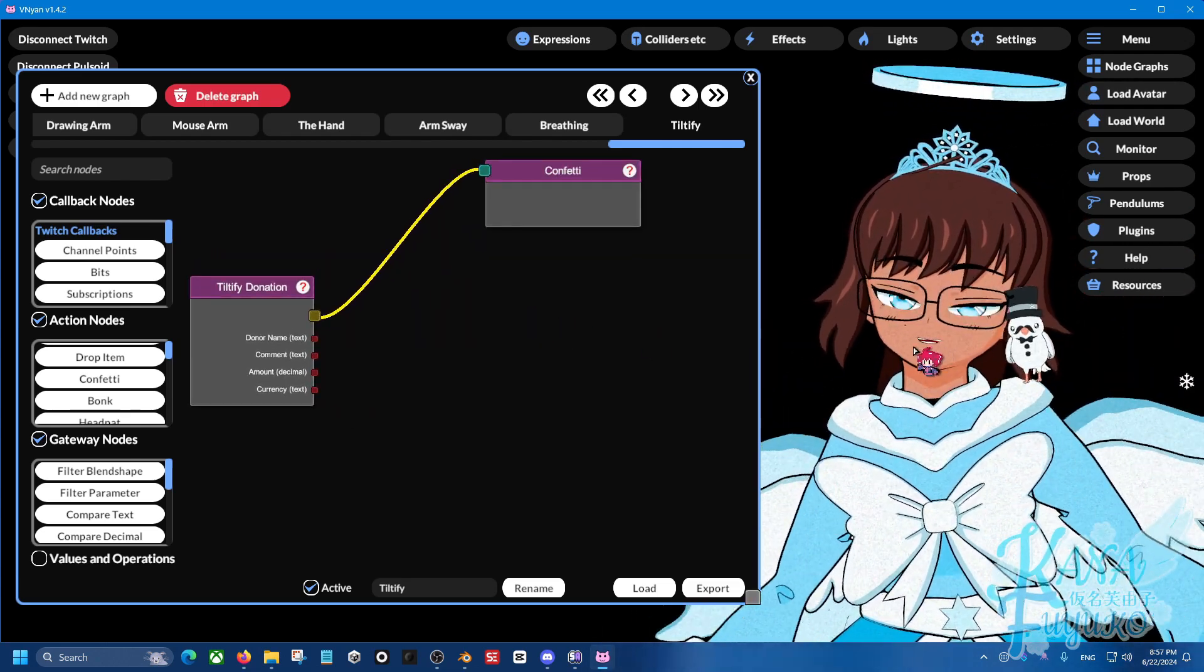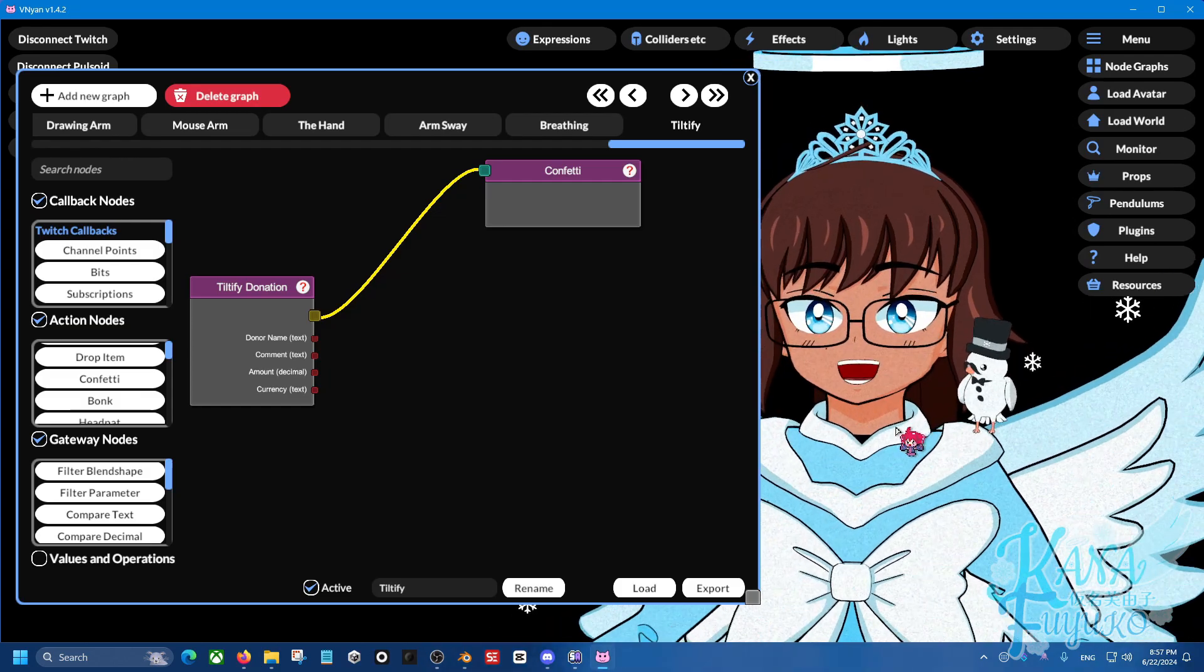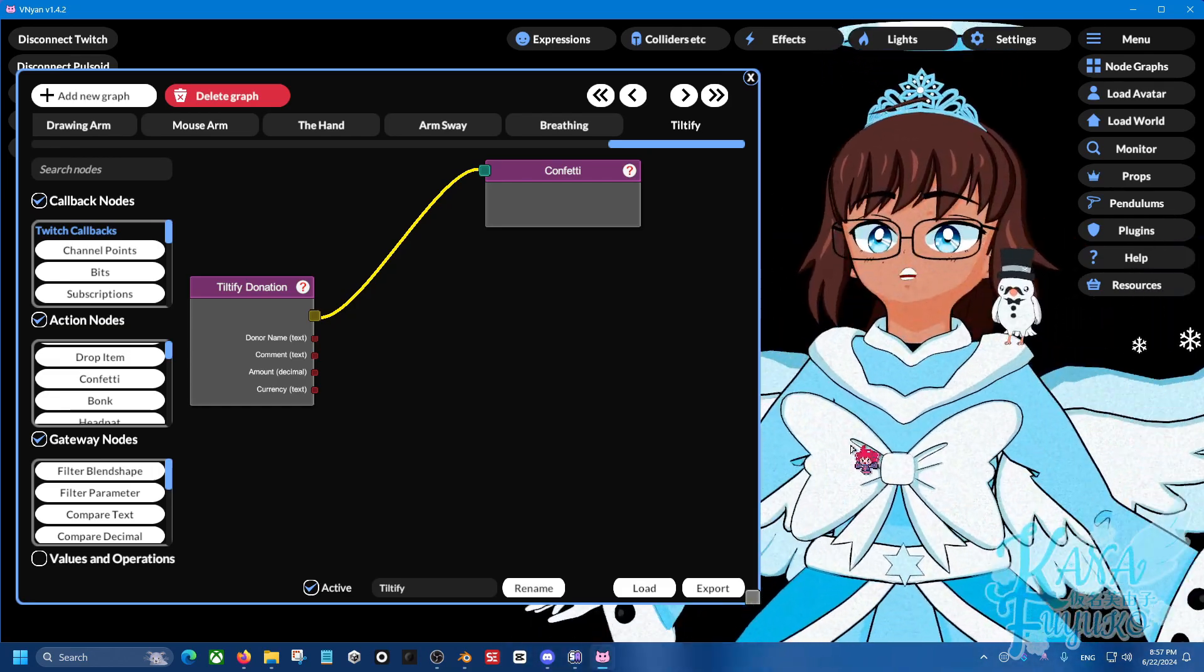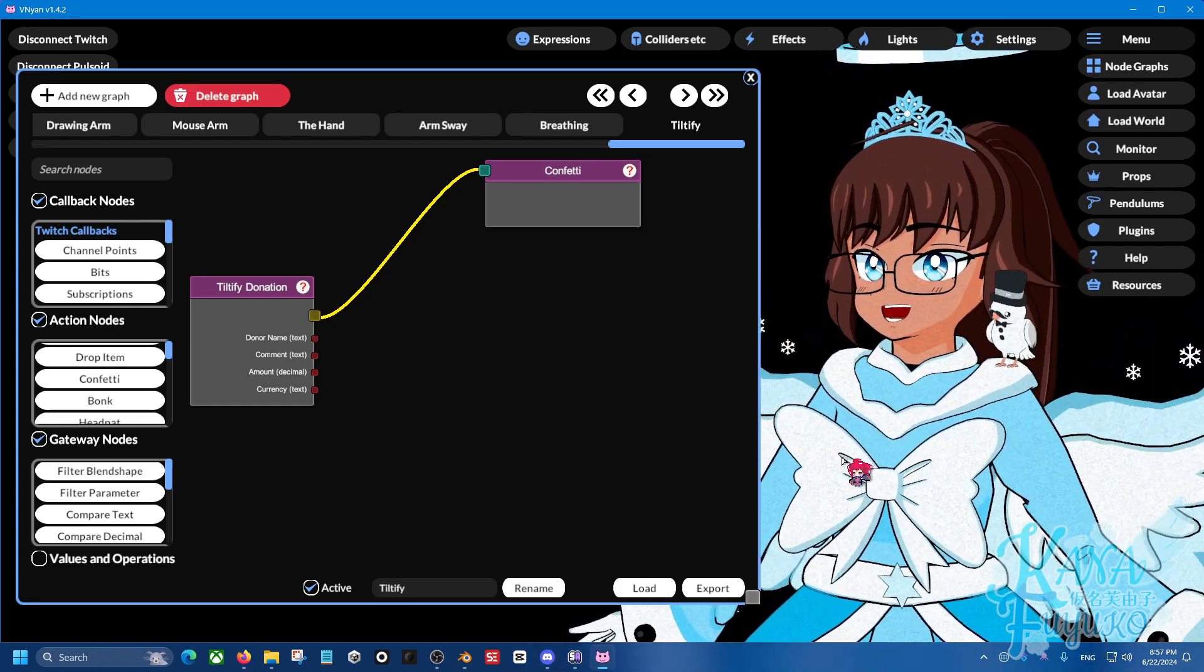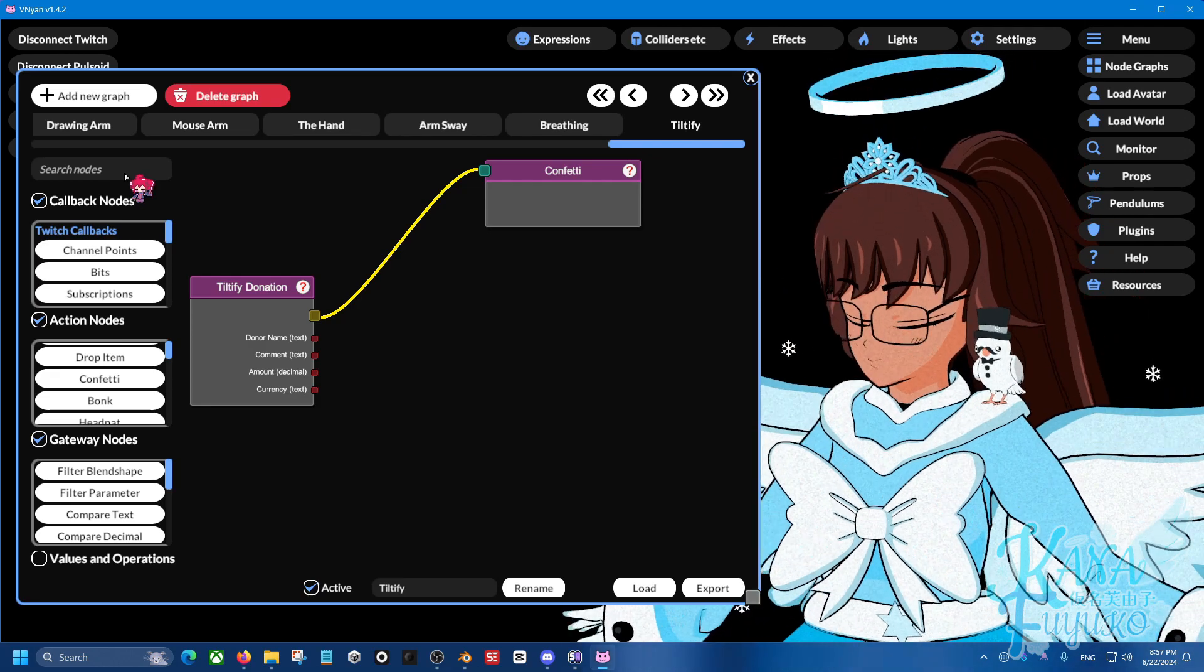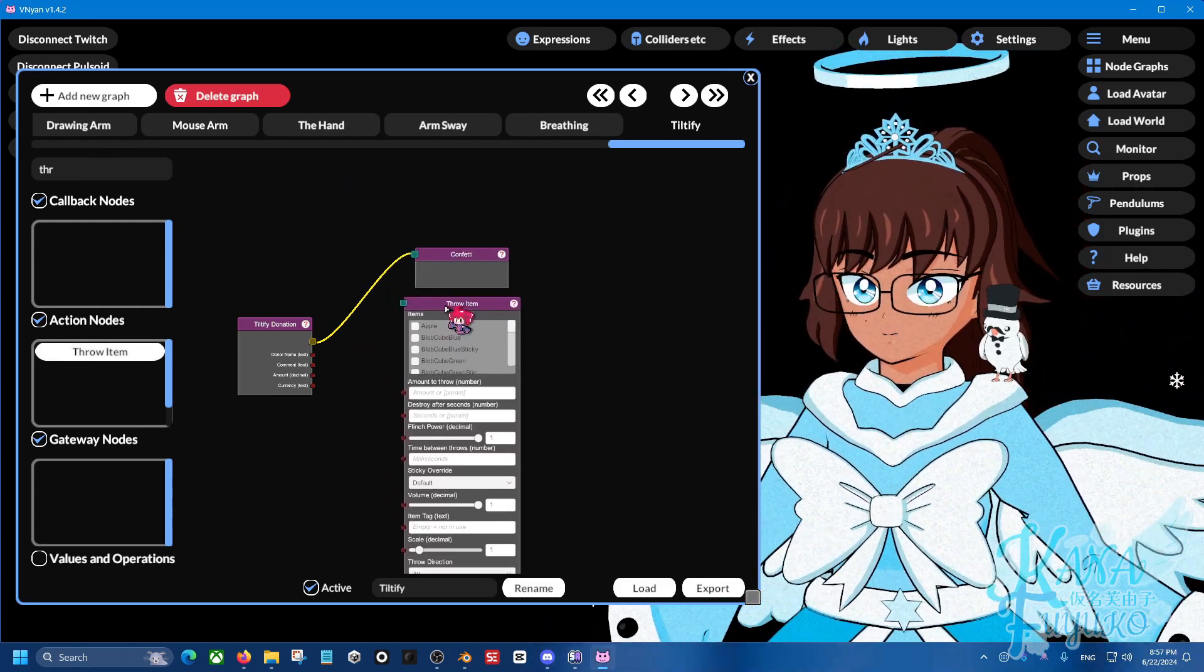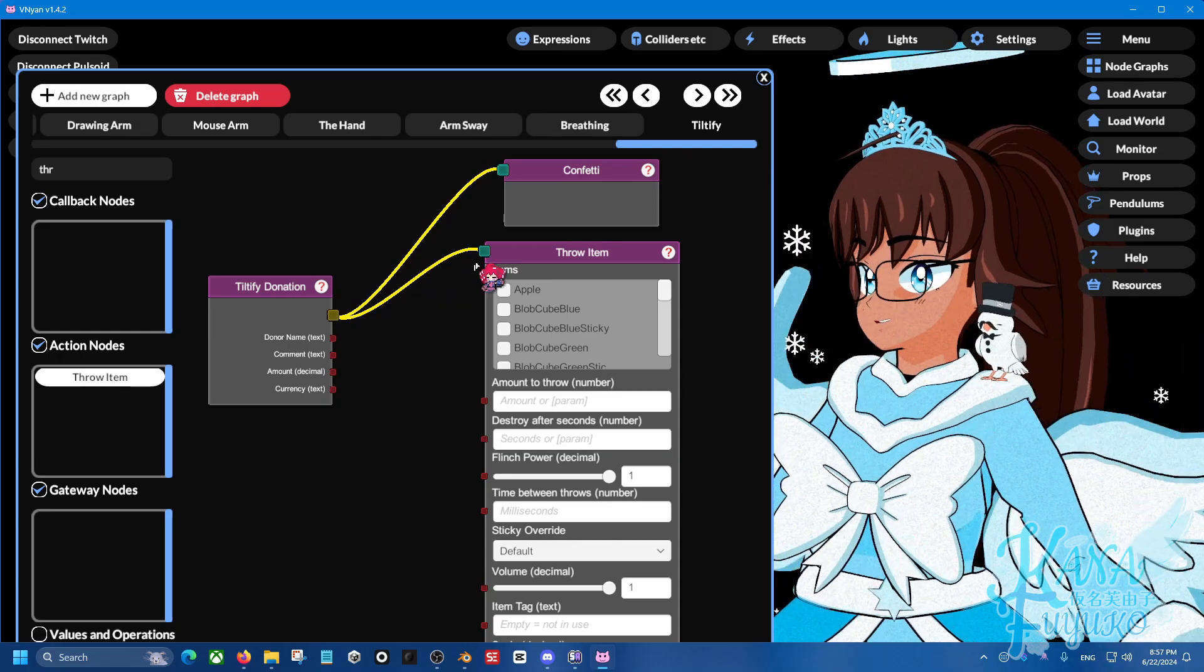Now, what about maybe we want it where props are thrown at our character. But we want it where depending on the, let's say, for example, for $5, five trucks are thrown at us. Or if we have a $100 donation, then 100 cactus will be thrown at us. So there's a way we can do that. So what you're going to do is on search nodes, you're going to type in throw item here, add that. And there's this big little node here, very big, a lot of stuff. And then here, we can go ahead and connect these two together like so.